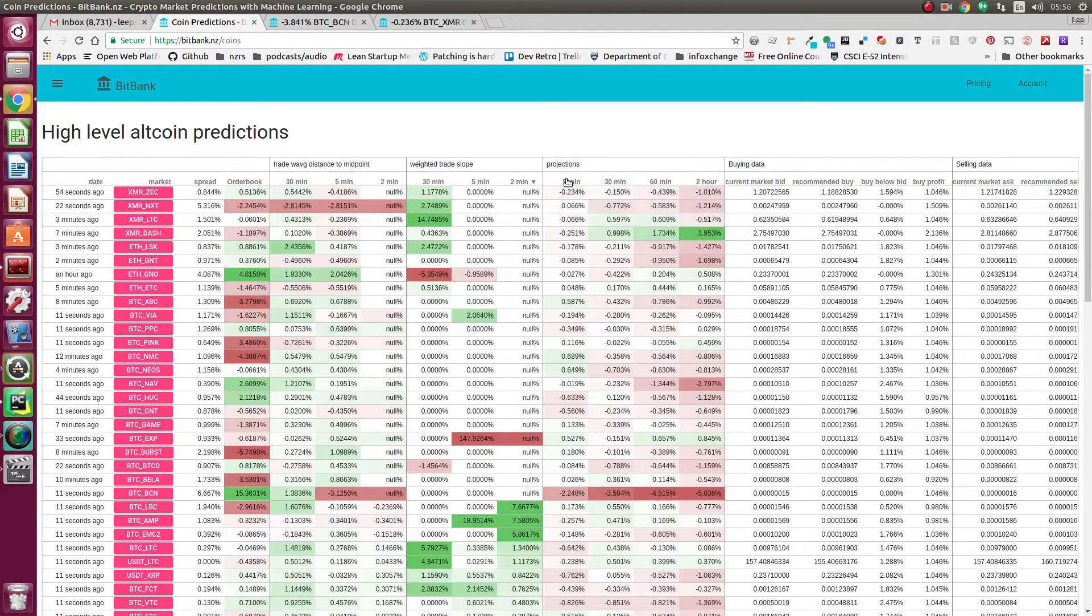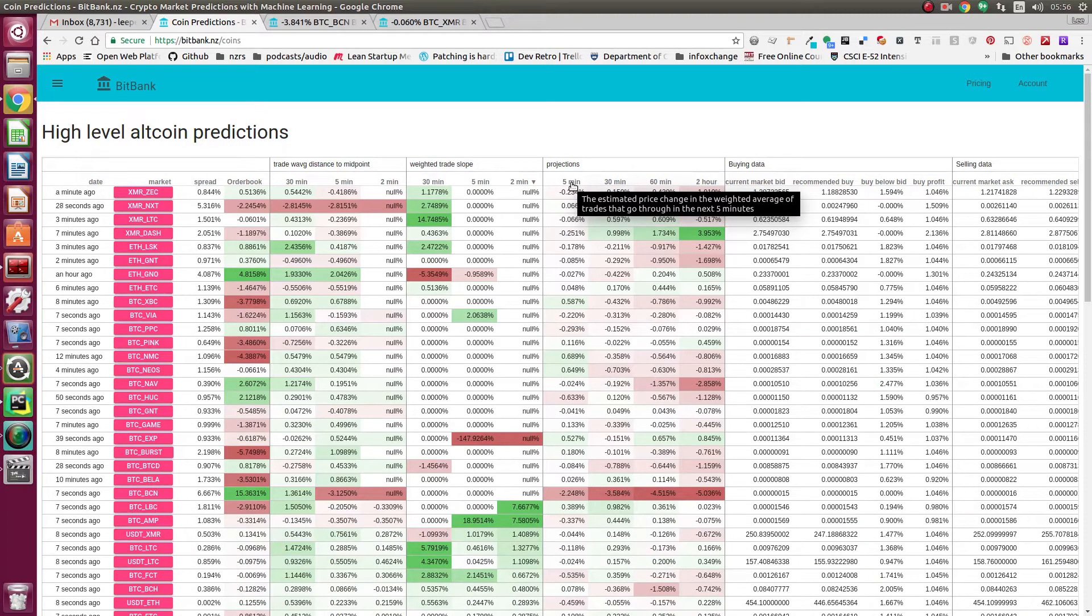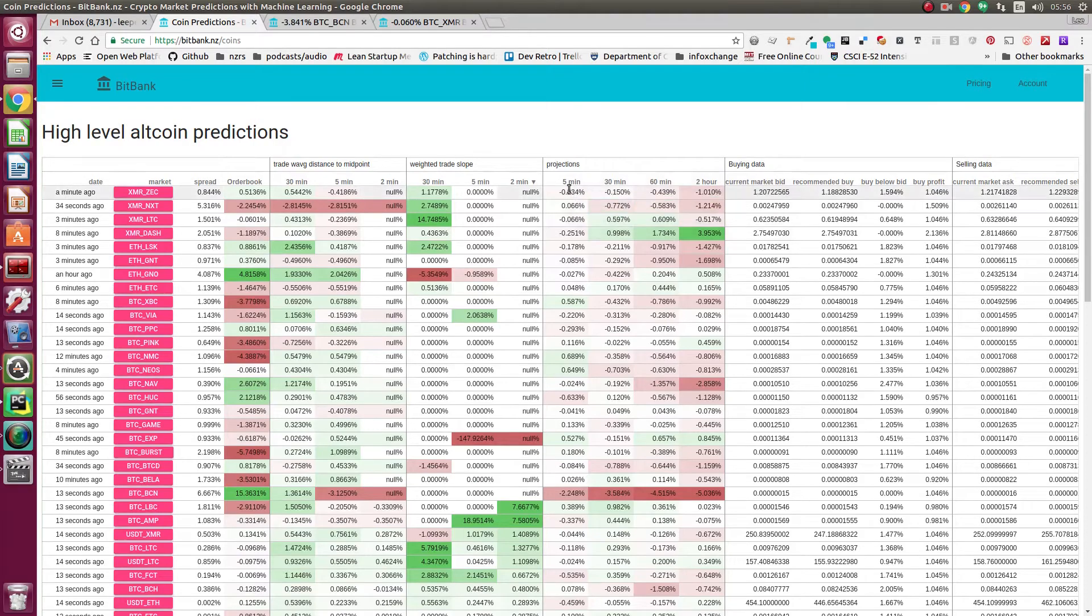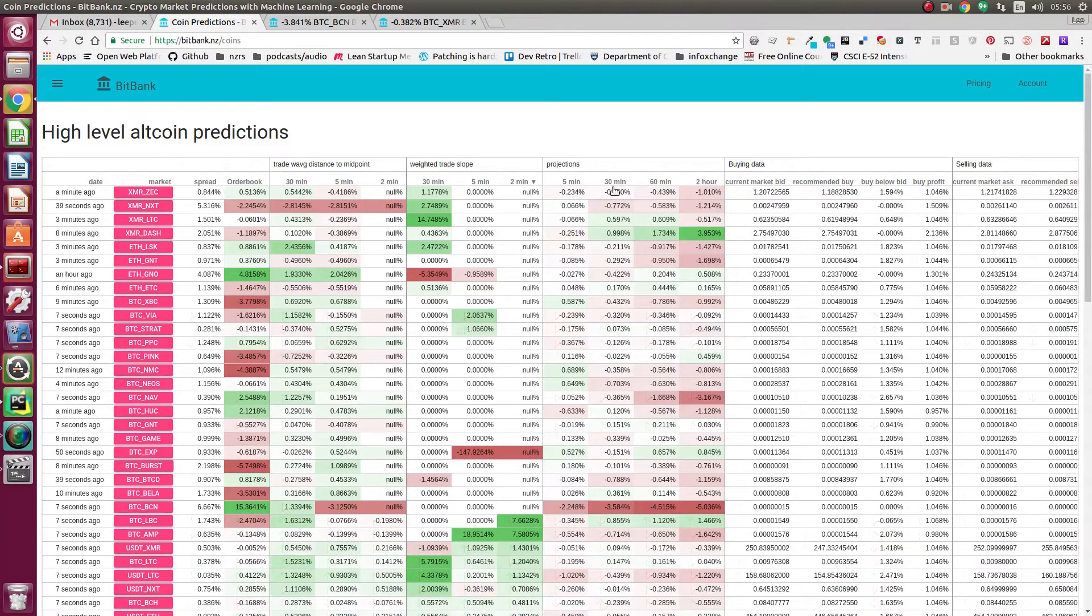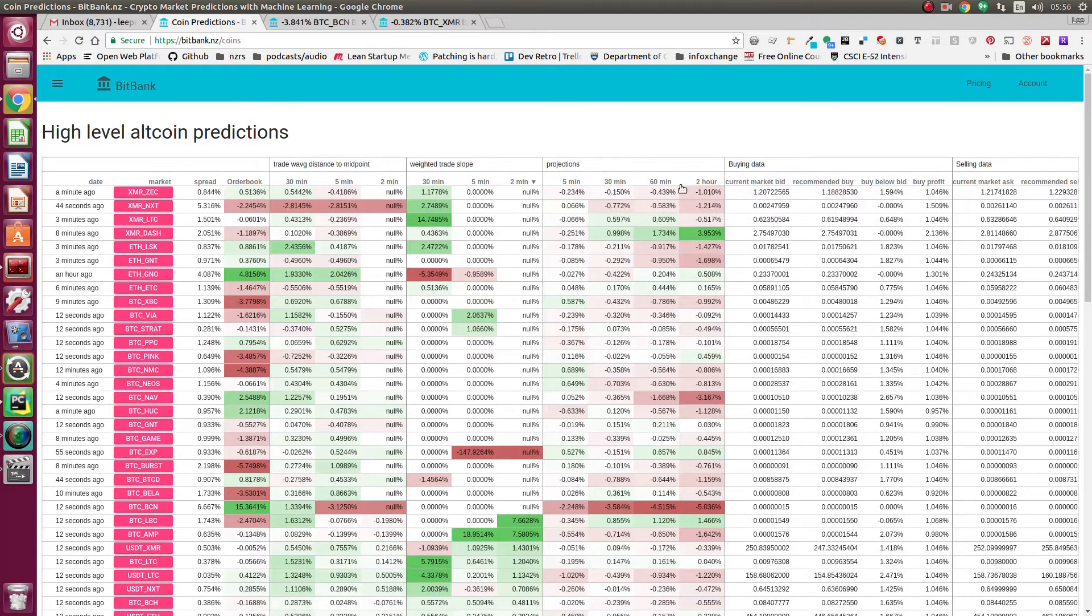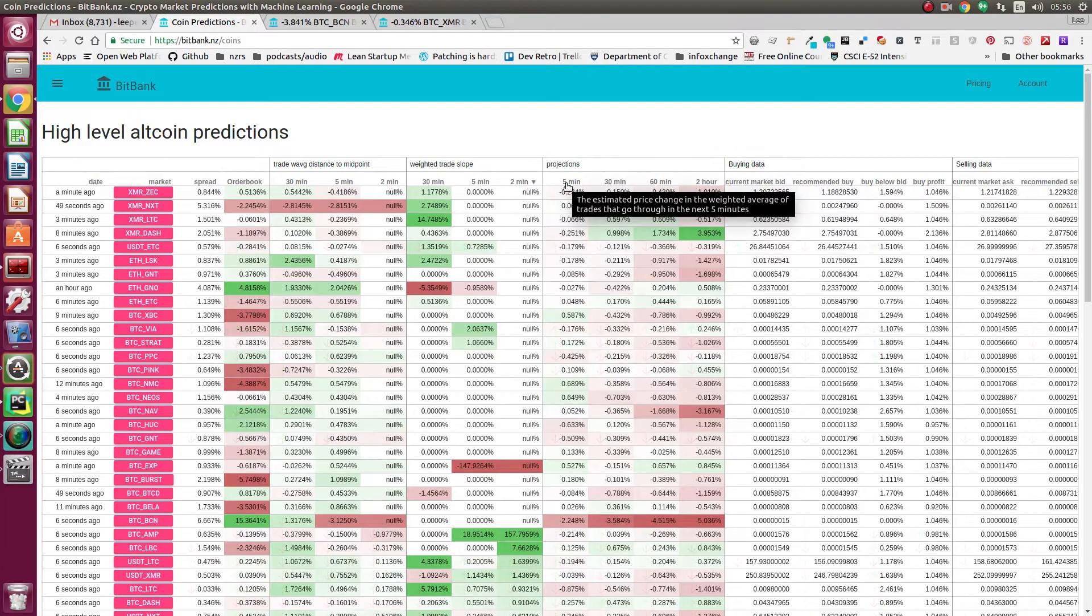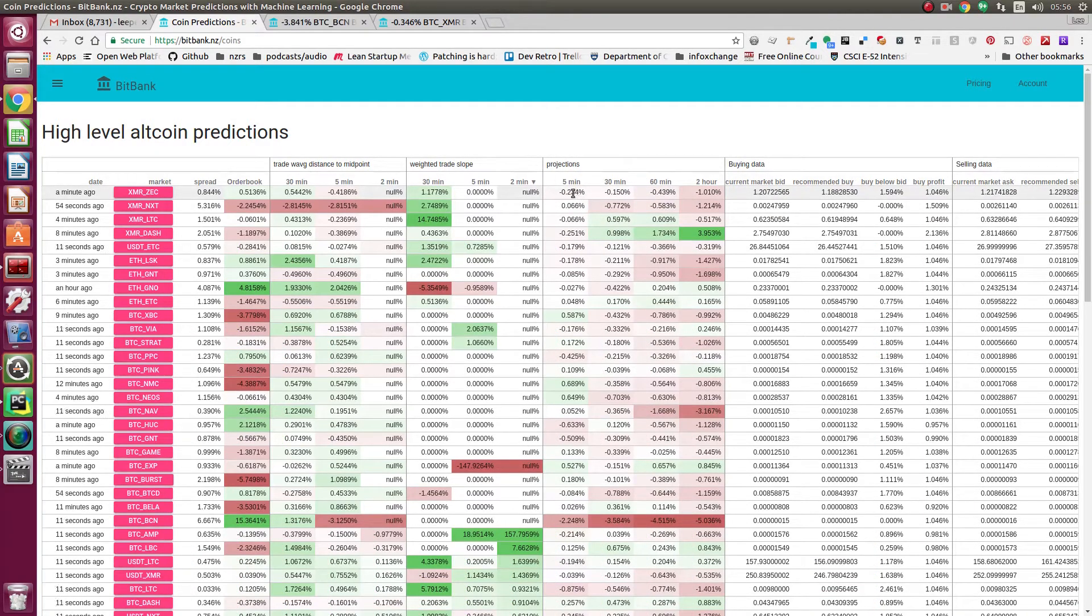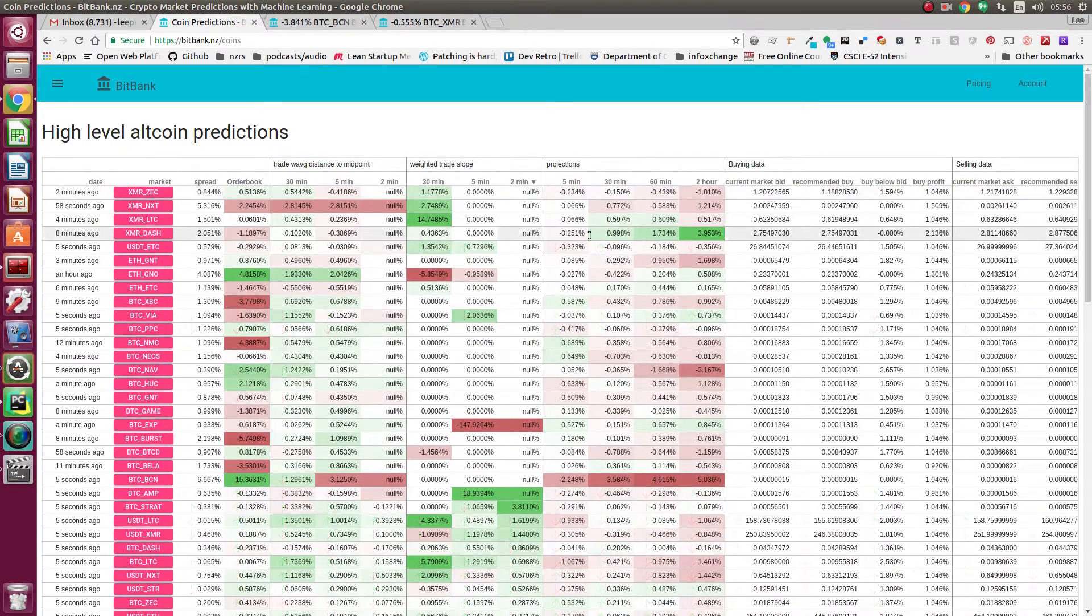The projections are quite an interesting value-add that you won't get anywhere else. These are what our algorithm computes that the weighted trade average will be from the midpoint in the next 5 minutes, 30 minutes, 60 minutes, and 2 hours. These projections get less and less accurate as you go out, but the 5-minute ones will be the best and will often show you something that's been overbought or oversold. These are quite powerful.